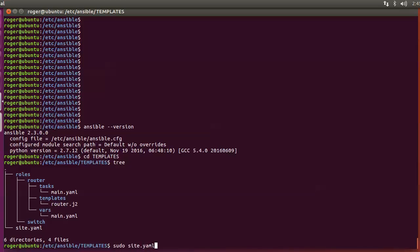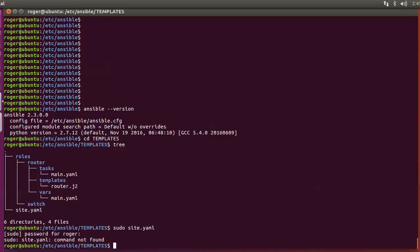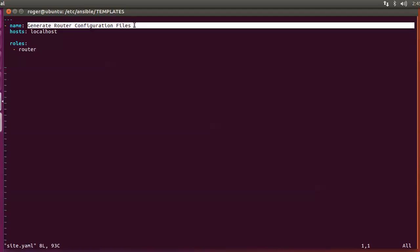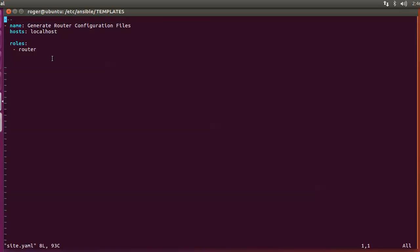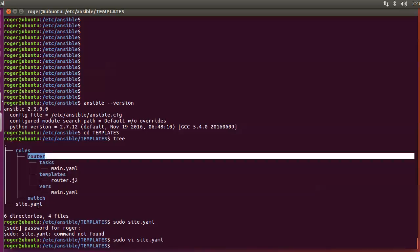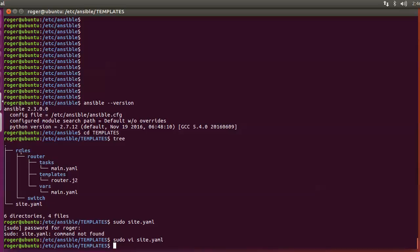We'll start with the main site.yaml file — this is the top-level playbook. It's very simple: the name is 'generate router configuration files', it's going to run locally, and it's looking for one role which is the router role. This element references the router role, so if it said 'switch' it would look in the switch folders instead. When we run the playbook it will look into the router folder structure and first look into the main.yaml file as the task to run.